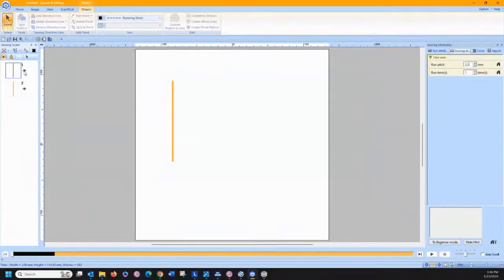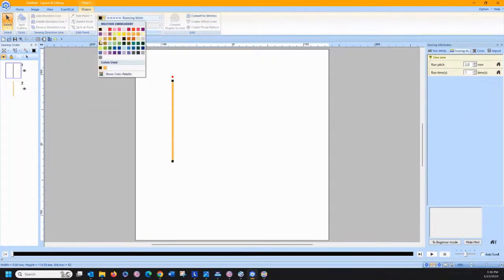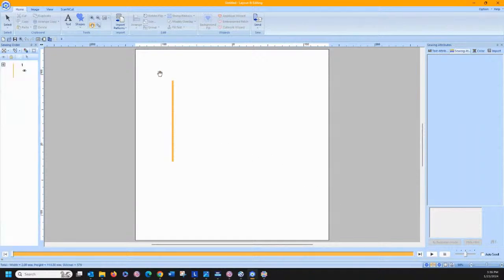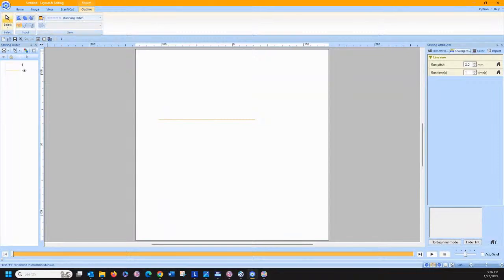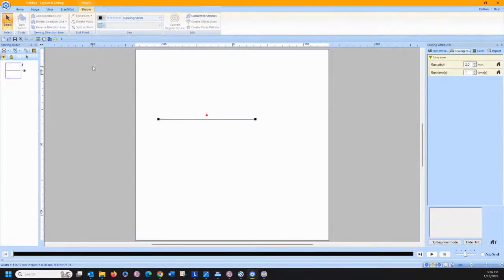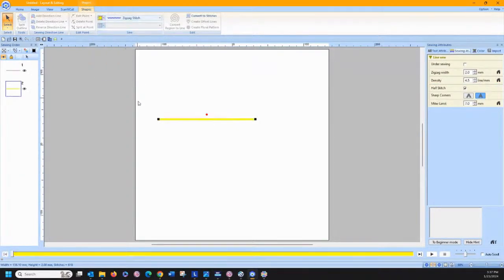If I hold my shift key down to draw my straight line and double-click, I have a running stitch line. I'm going to change that to a zigzag stitch — you'll get the concept faster this way. Then I'll copy and paste it down, change it to a running stitch, and change the color to black so we can see what we need to do.